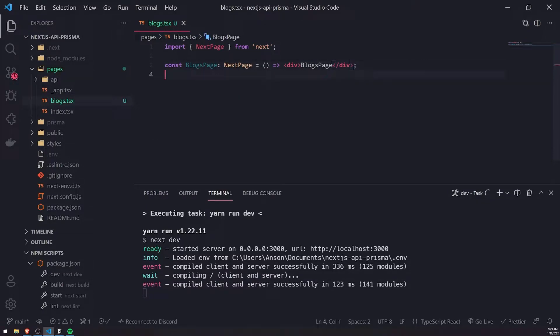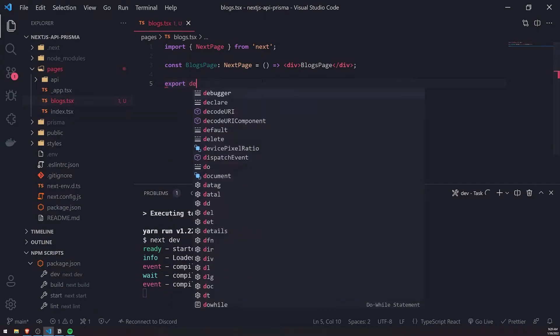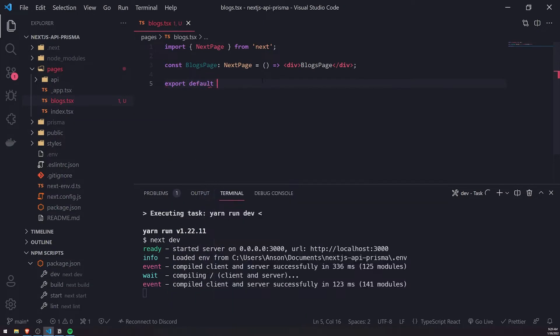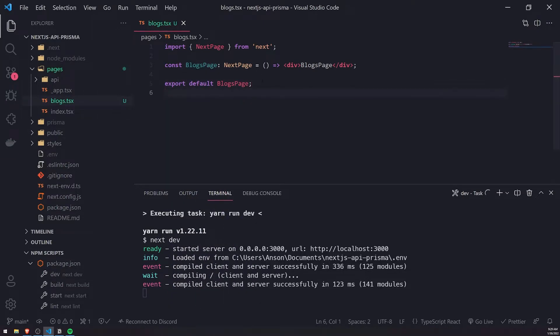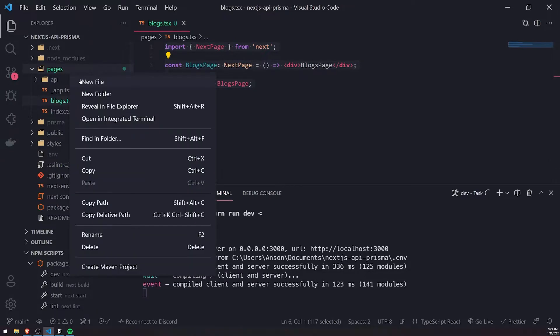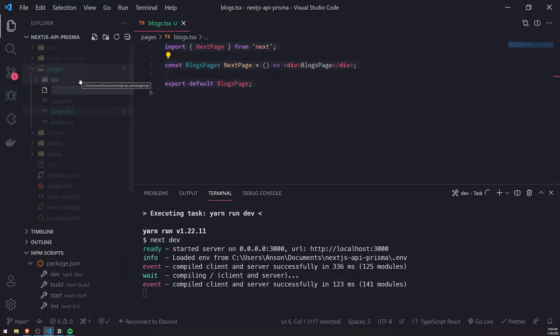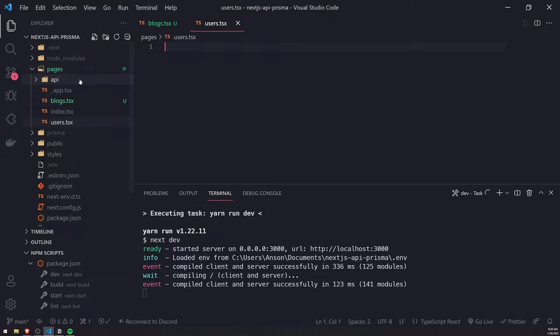We'll just return some JSX and also export this as a default export. I'll copy this and create another page, users.tsx, and change up the name to users page.